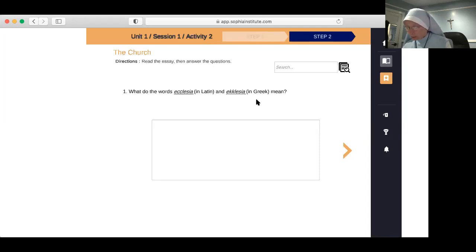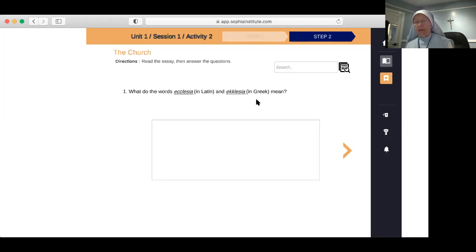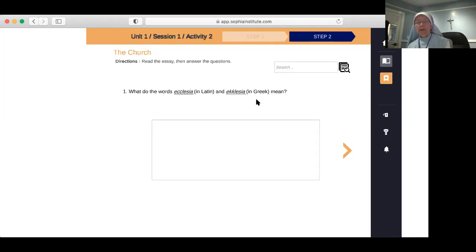What did Jesus tell Peter he would build upon him? It's in Matthew Chapter 16. Jesus says, 'You are Peter, and upon this rock I will build my church, and the gates of hell shall not prevail against it.' His name was Simon before Jesus met him and named him Cephas, which has come to us as Peter. Peter was the first pope of the Catholic Church, and since Peter there's been a pope leading the church as the vicar of Christ. Pope Francis is about the 264th pope.